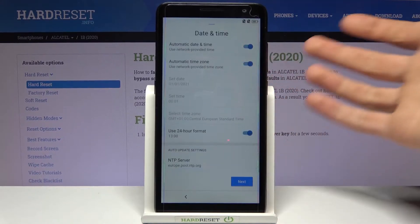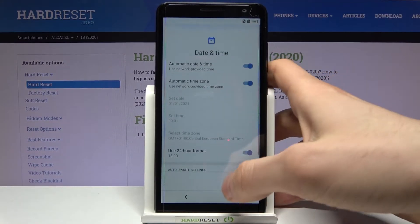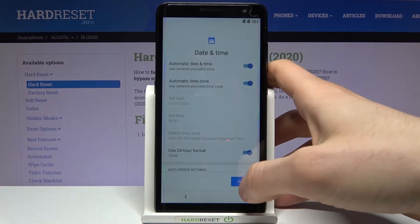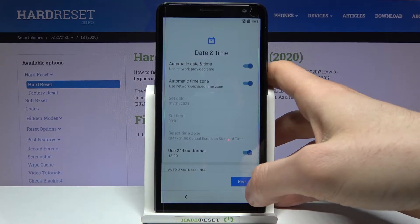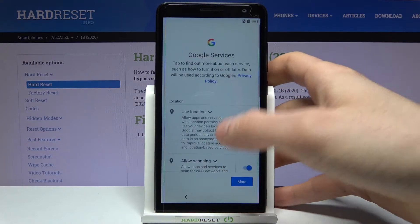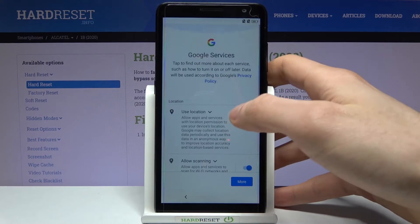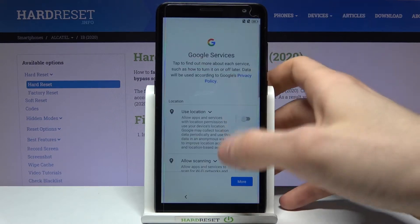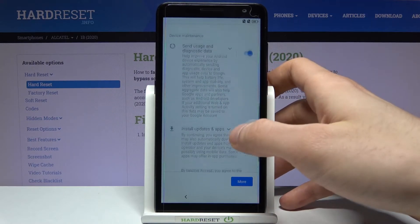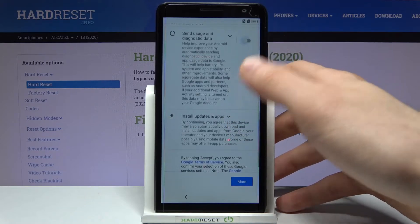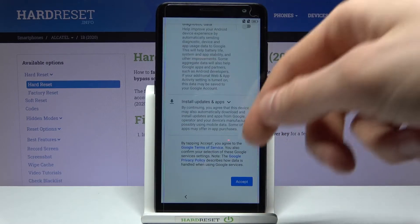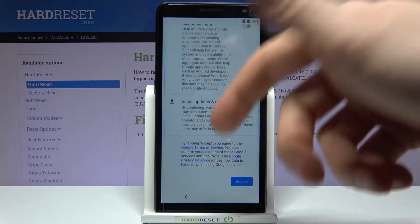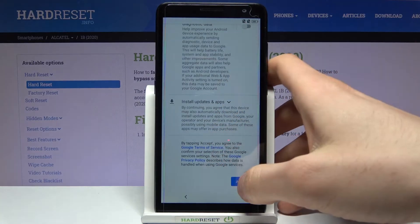Then you have date and time settings. Then you have Google services — if you want them, just leave them; if you don't want them, you can disable them right now. But in any case, you will have to accept Google's terms of service and privacy policy.